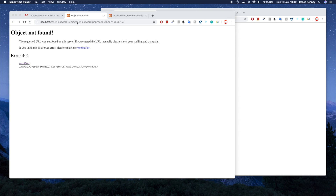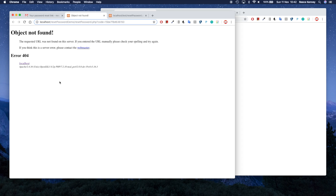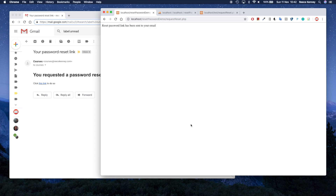Welcome back. Last time we created our email content and included a link with the correct code inside of it. It takes us to this page, but since we don't have this page created yet, we see an error message. So let's go ahead and create this reset password page. I'm going to close these tabs down and go back to the text editor.